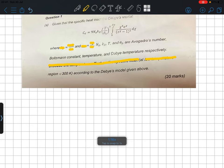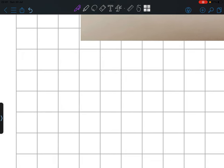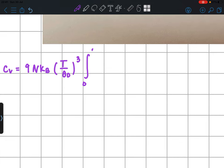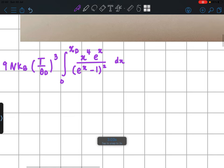Let me rewrite the Debye model formula. As a physics student you need to know this: C_V equals 9Nk_B times (T / θ_D)³, multiplied by the integral from 0 to χ_D of x⁴ · eˣ / (eˣ − 1)² dx, where χ_D = θ_D / T.